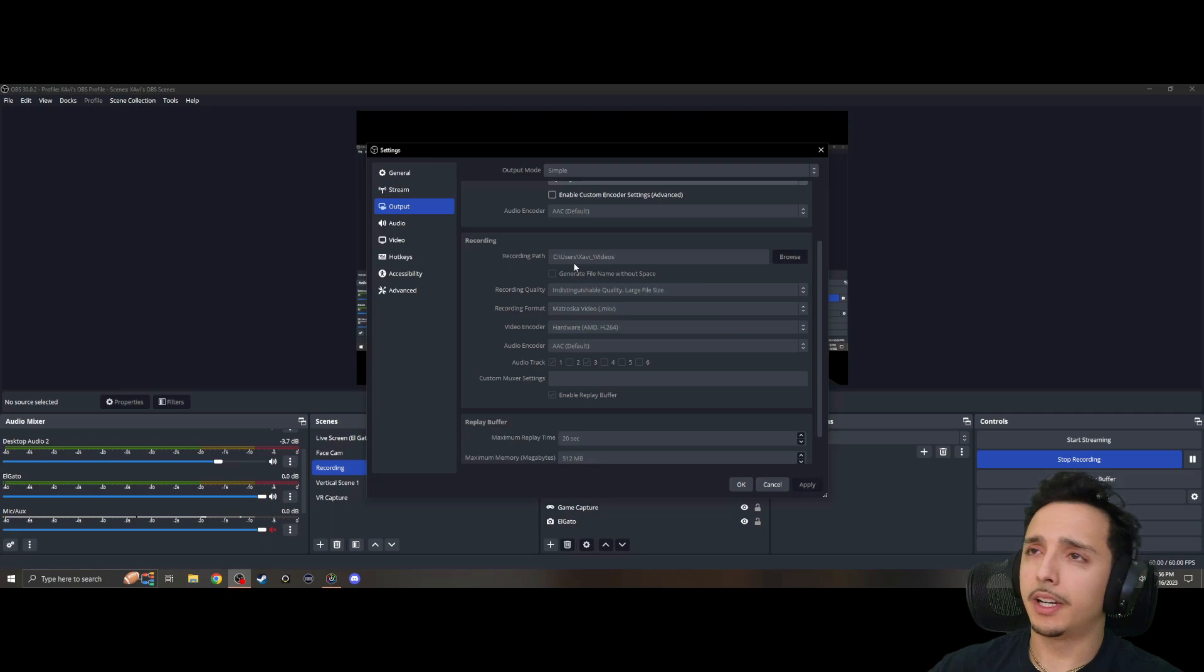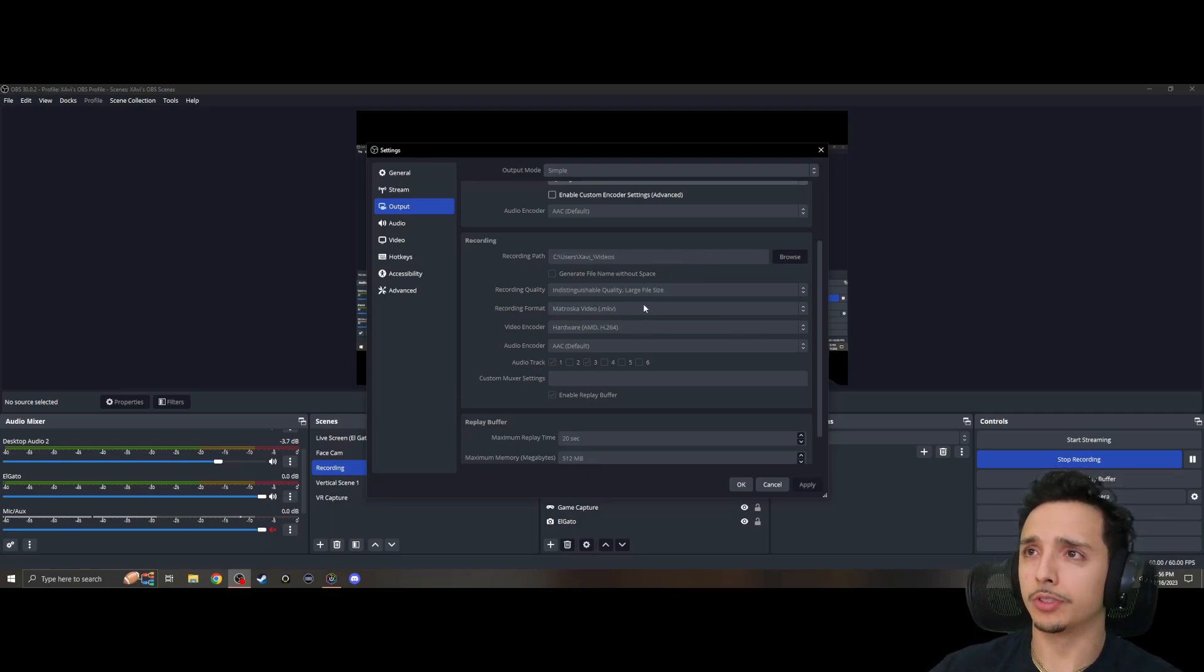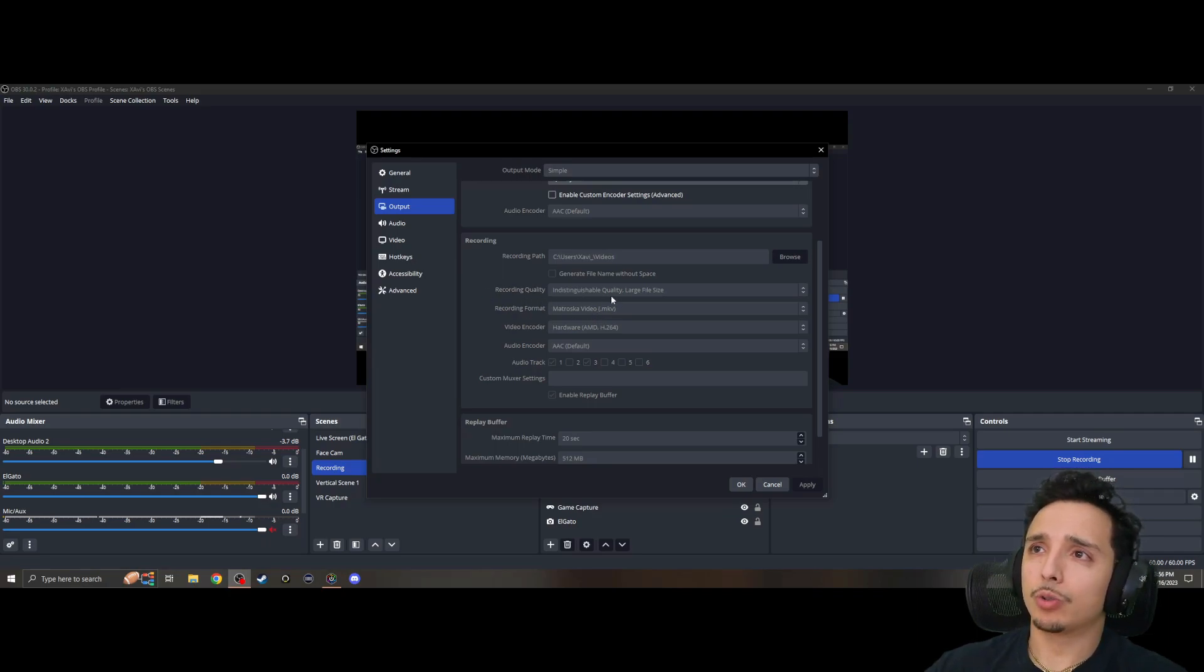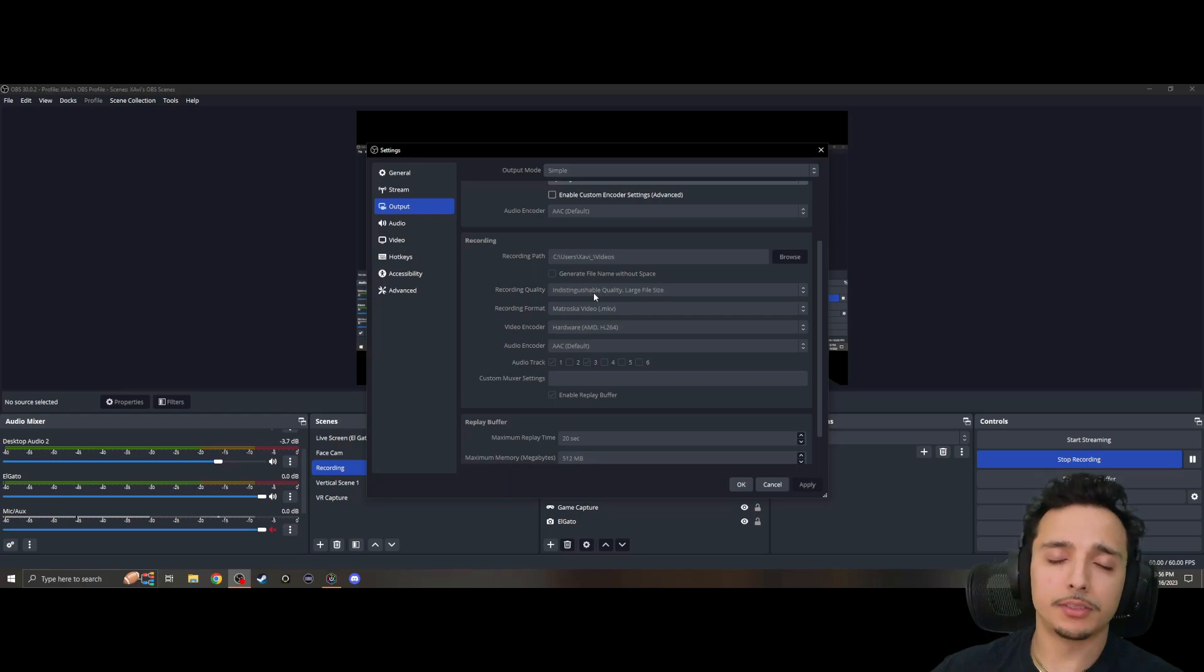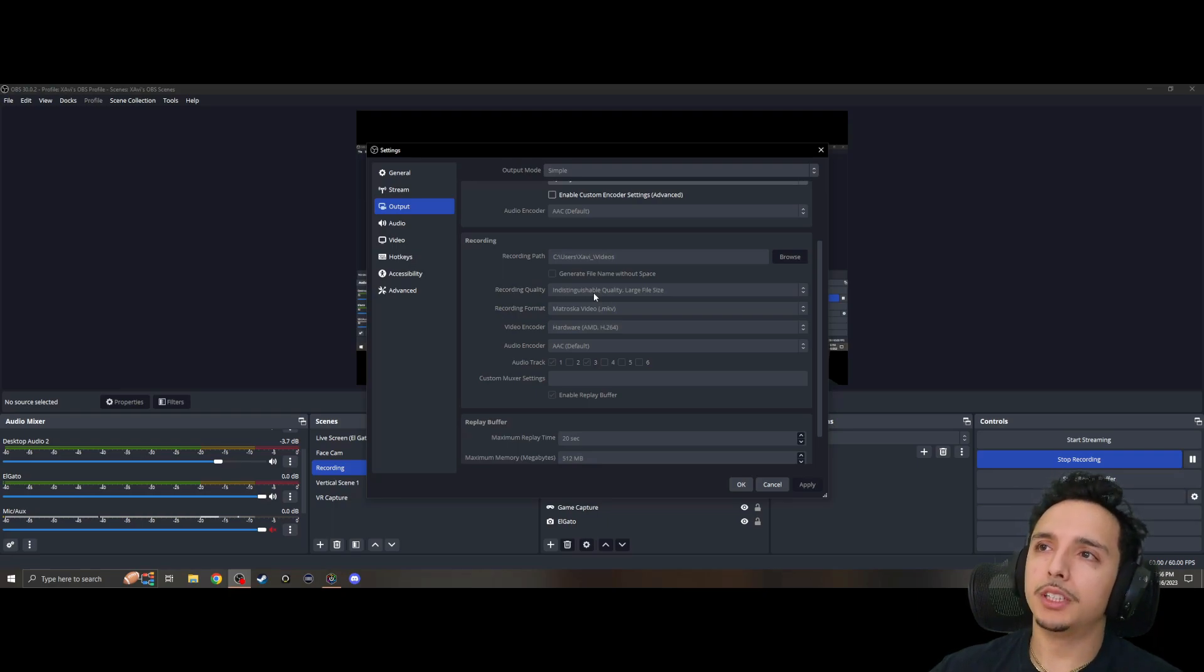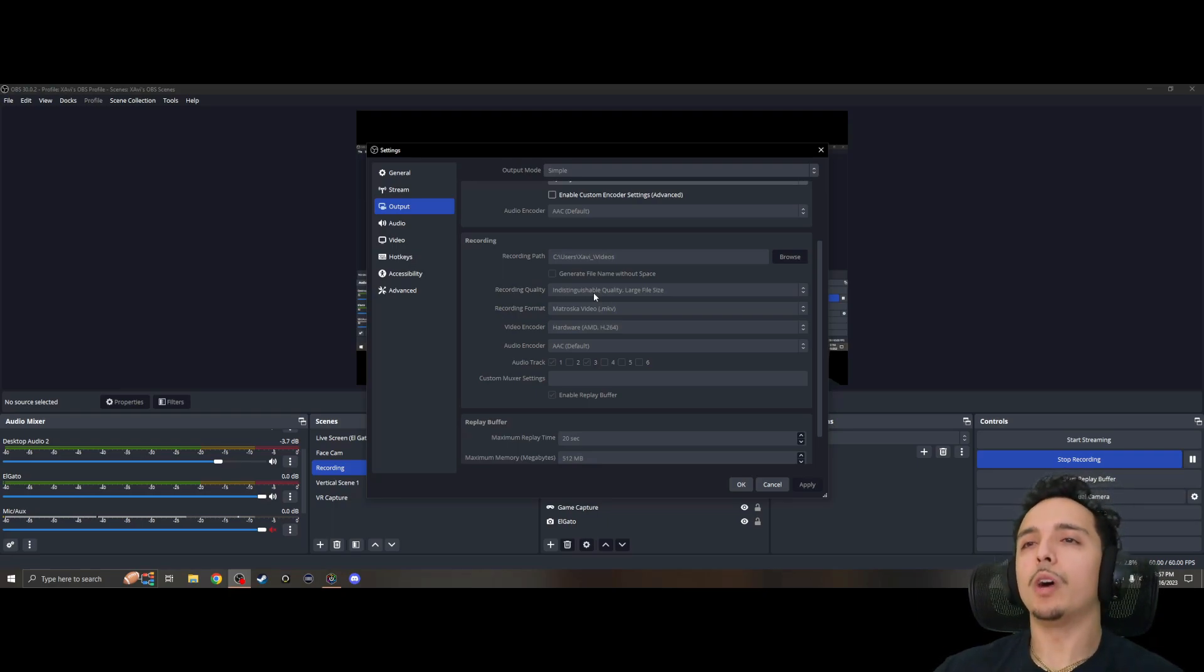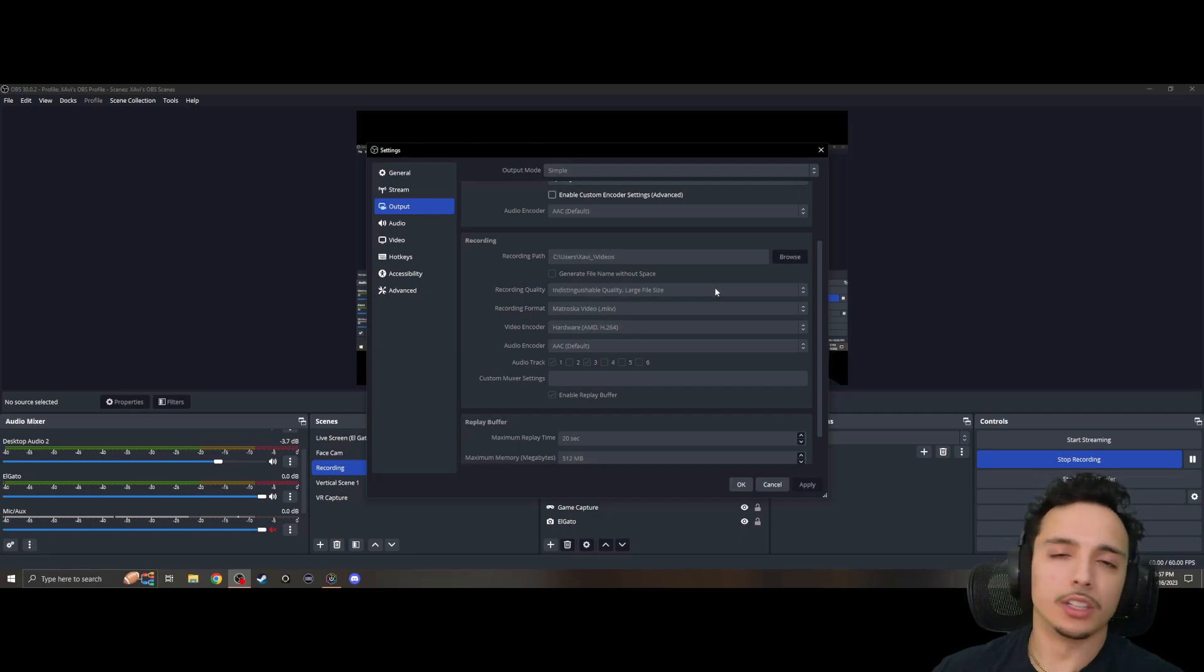You have your recording path—mine just goes to Videos on my C drive, very basic. I don't lose anything. But here in the Recording Quality, you could do some crazy things with this. It's pretty much set to medium file size to save you space, but I wanted indistinguishable quality. So I believe there are five options here.